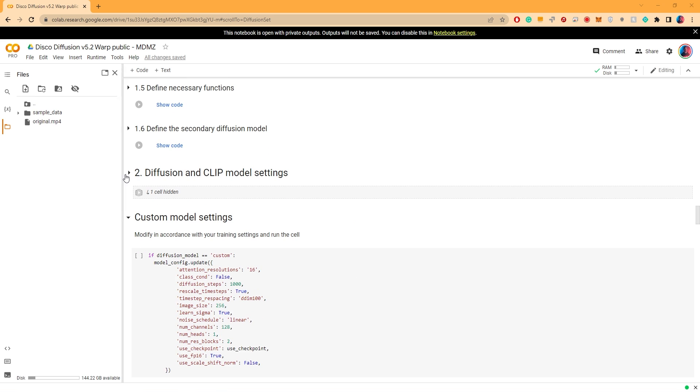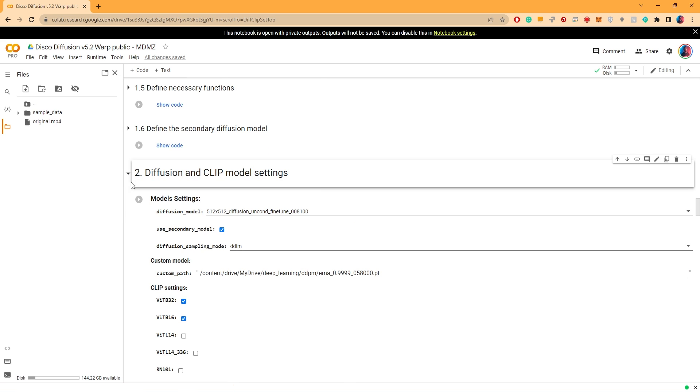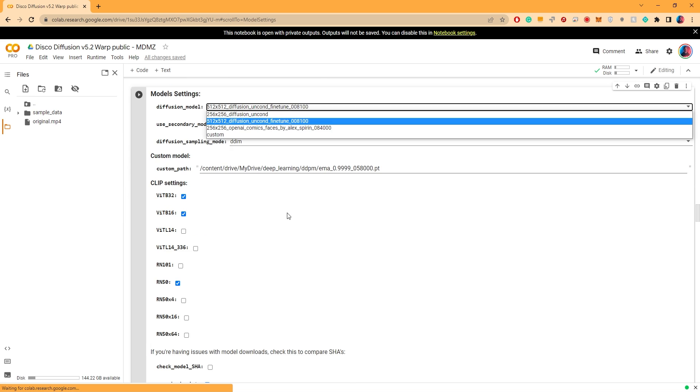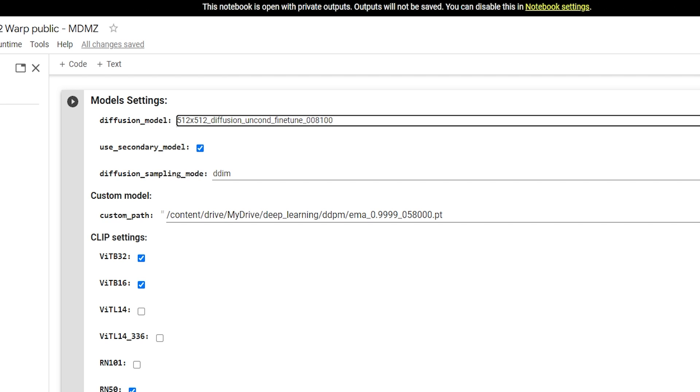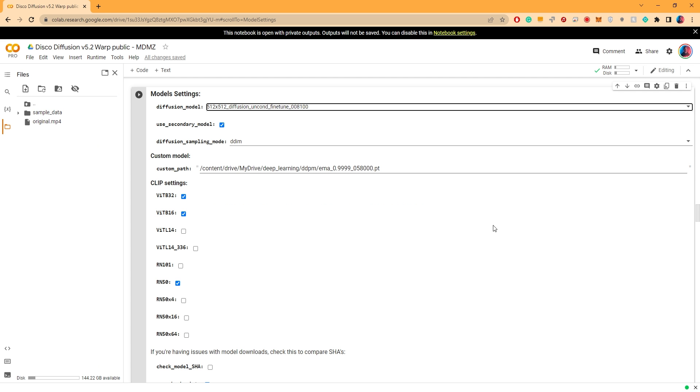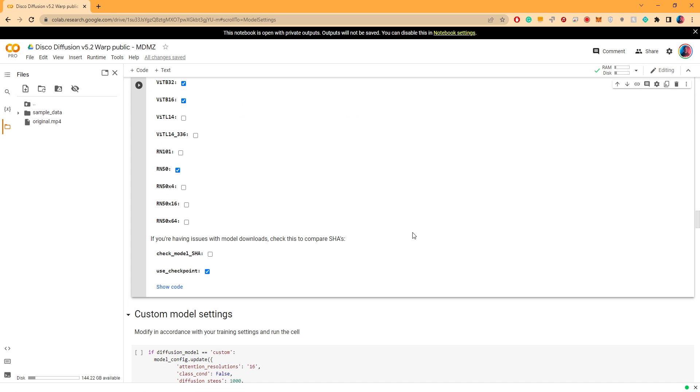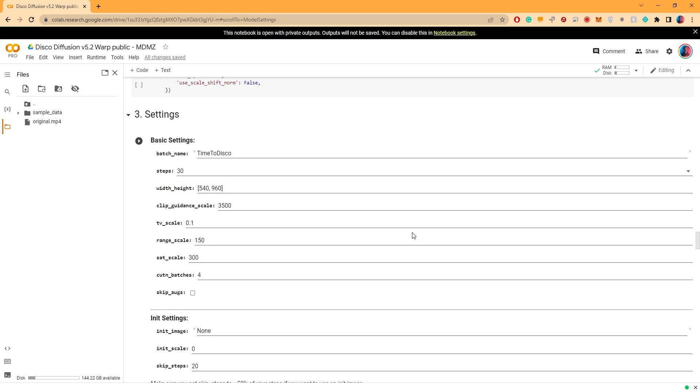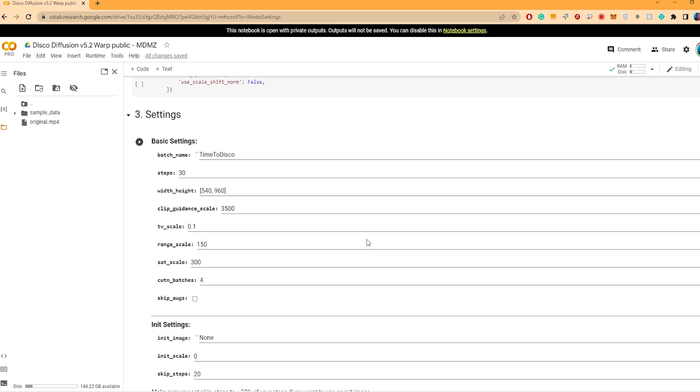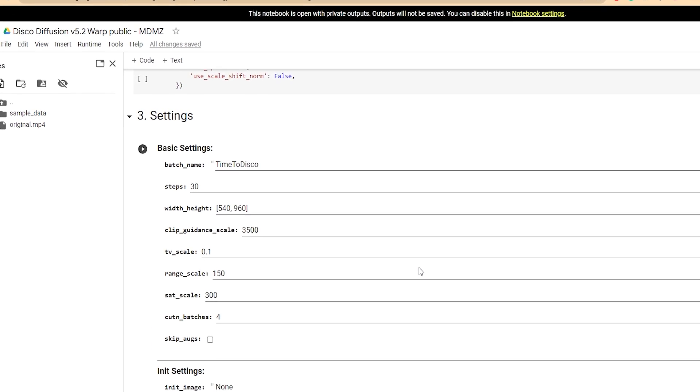Let's go back to the collab document and play around with the settings. You can keep these enabled. Let's scroll down to number 2, Diffusion and clip model settings. Make sure the diffusion model is set to this one.